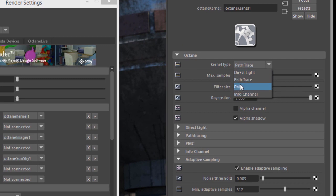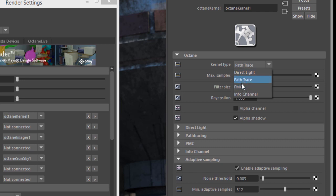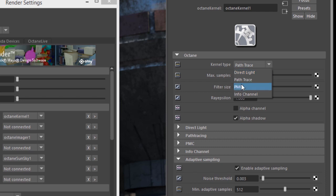In terms of rendering the image, you would use any of these three render kernels. Path tracing and PMC are both path-traced rendering methods. Direct light is a biased rendering method that uses some cheats to speed up the render and is not quite as physically accurate as the other two.